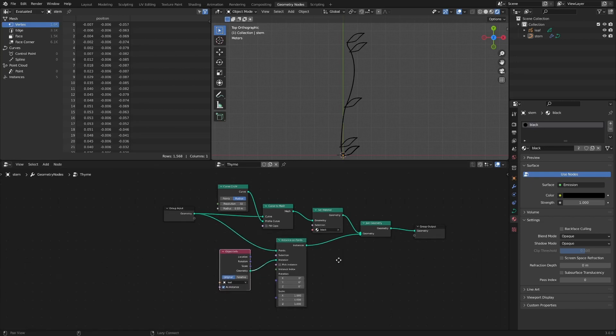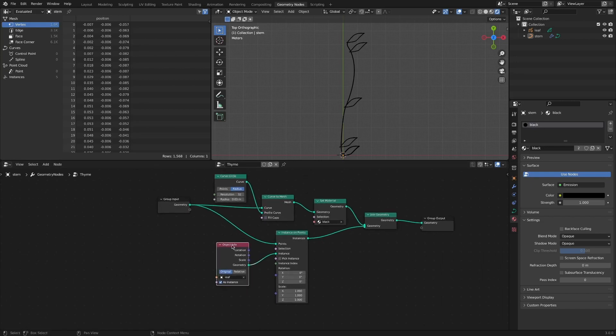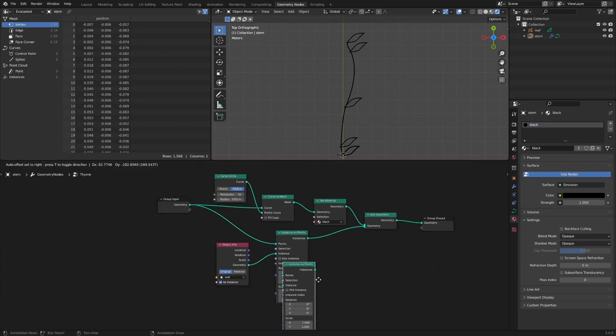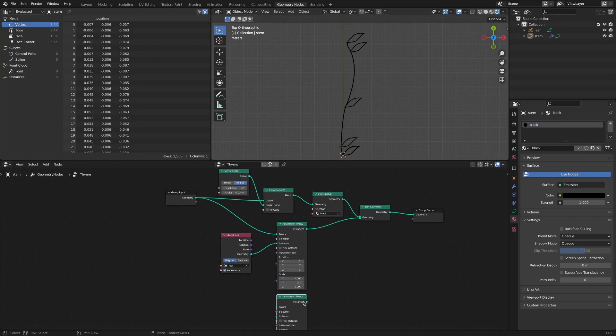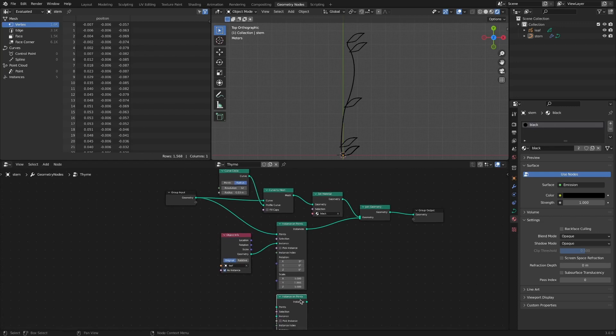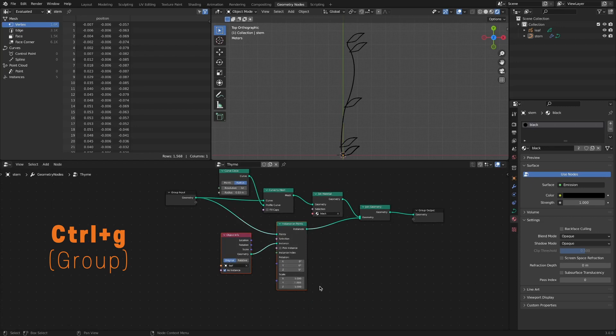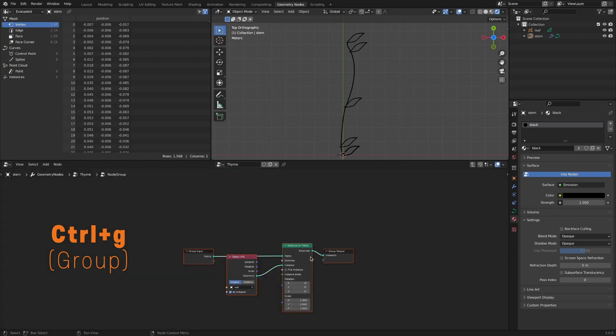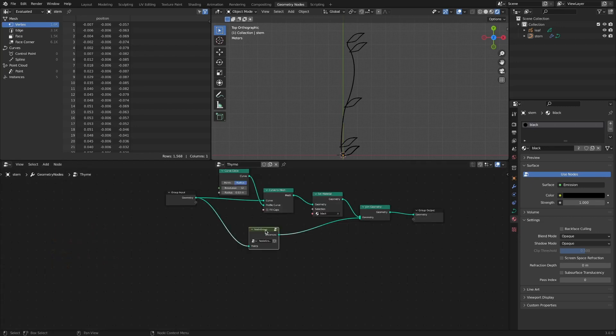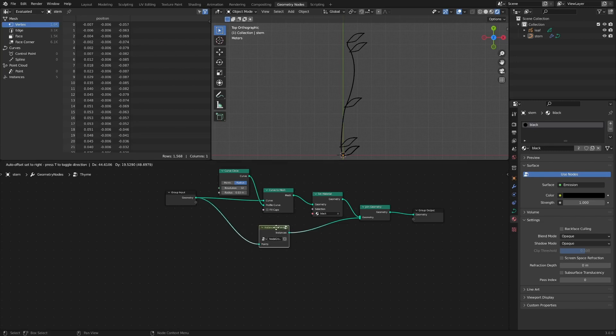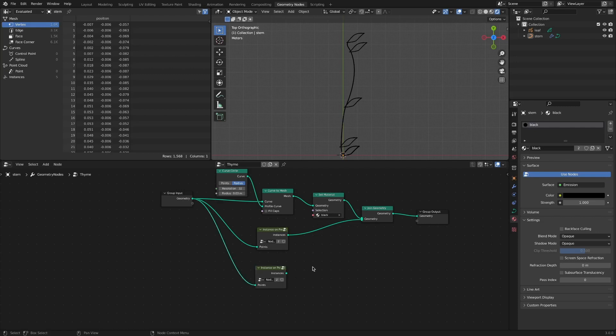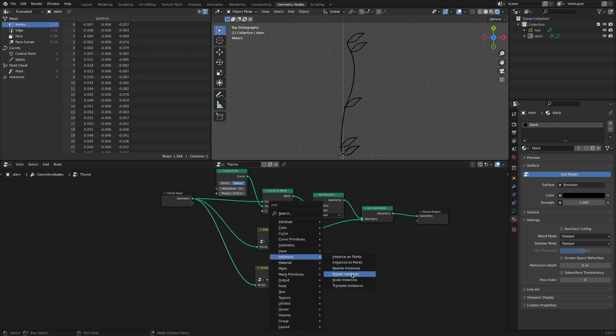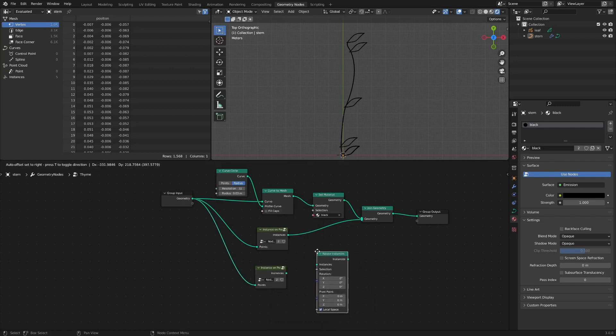Duplicate the instance on points node so that leaves appear on the other side. Before that, we group nodes to avoid looking too complicated. Click Ctrl-Shift-D to duplicate the node connected. Add the Rotate Instances node to rotate 180 degrees on the Y axis.